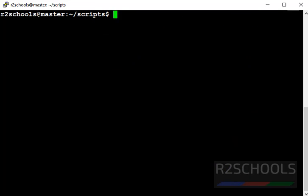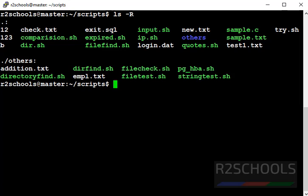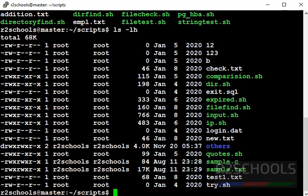Next command is recursive. Hyphen r means recursive. It lists all the files and directories including subdirectory contents also. Next command is ls hyphen lh, which means human readable format. See, the output is different from the previous one.